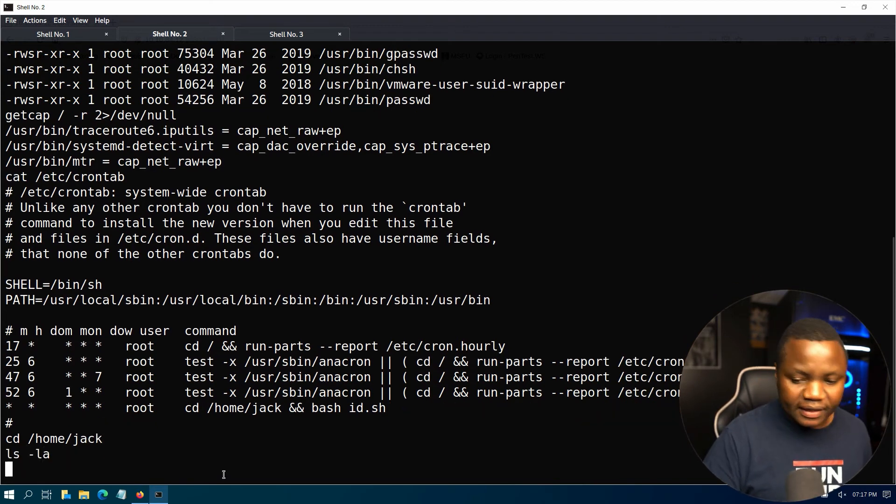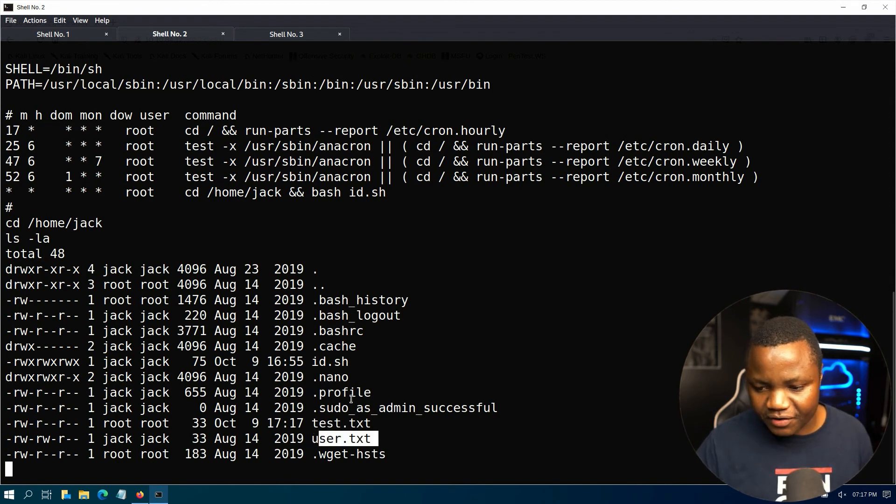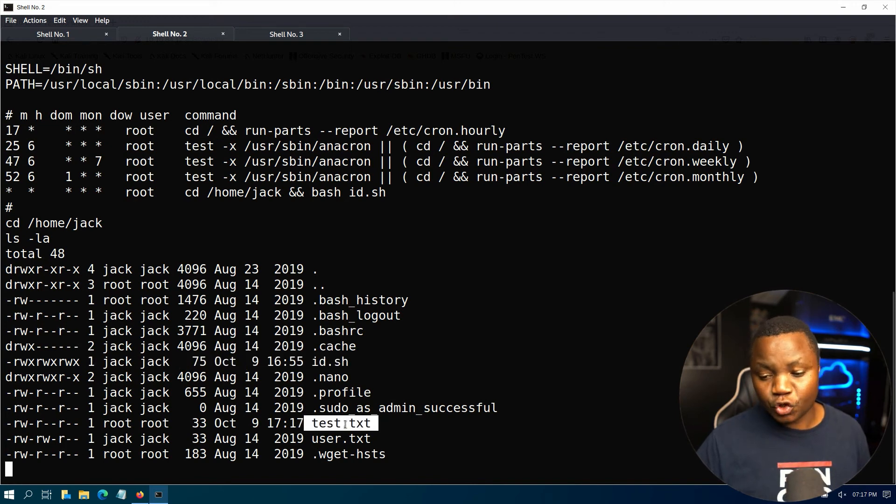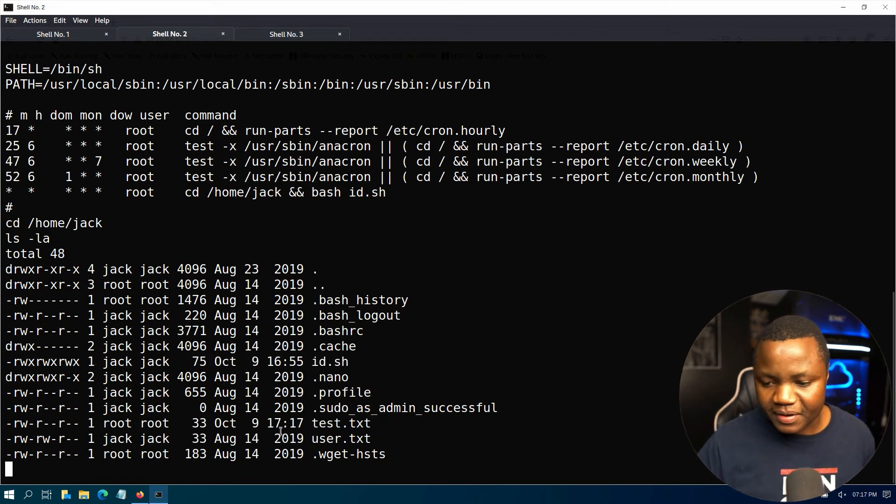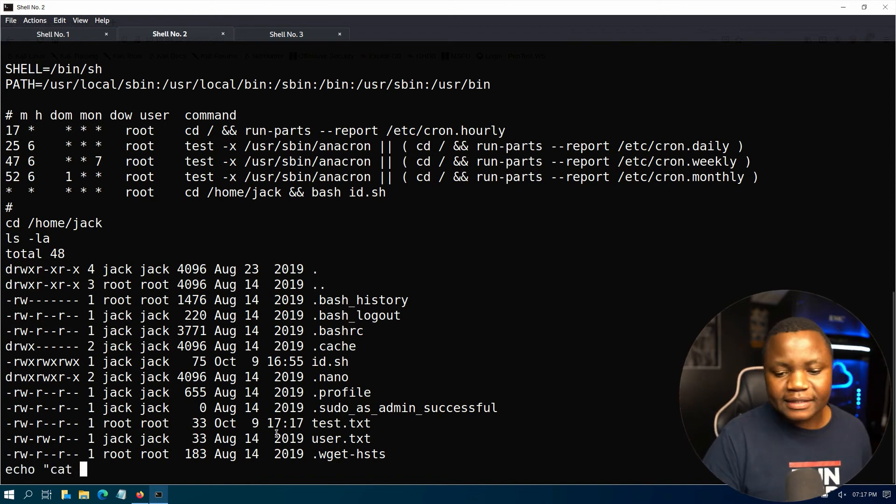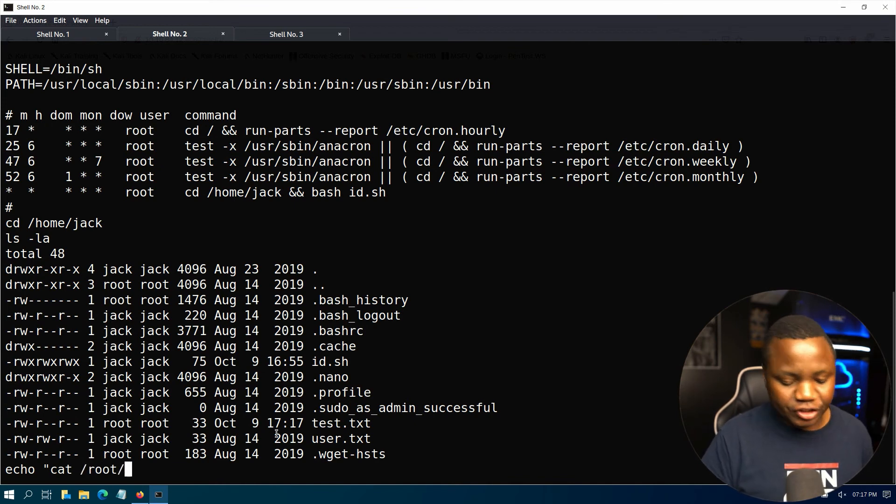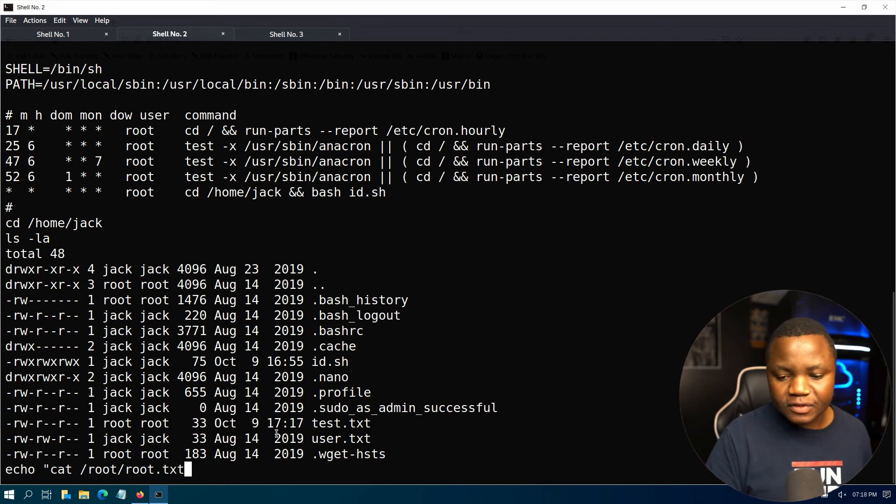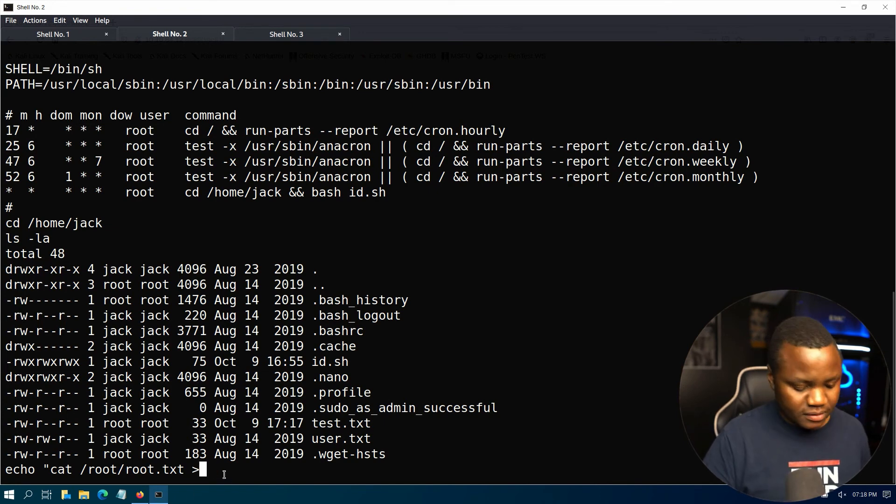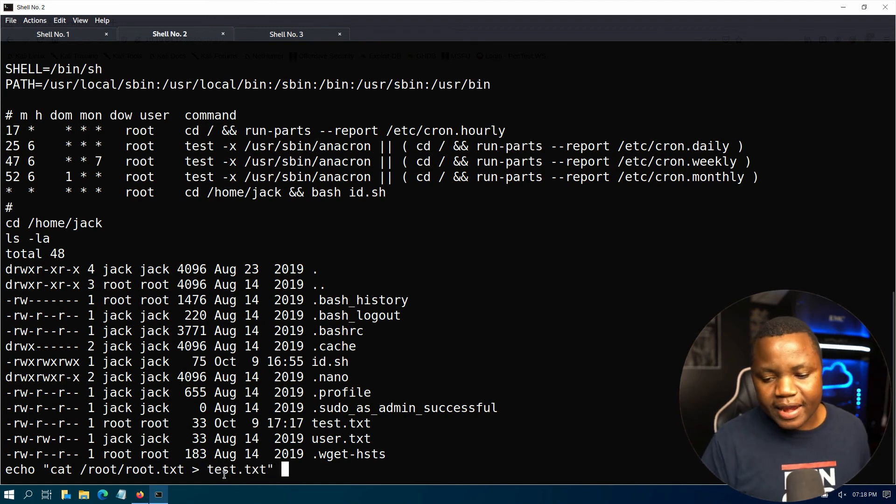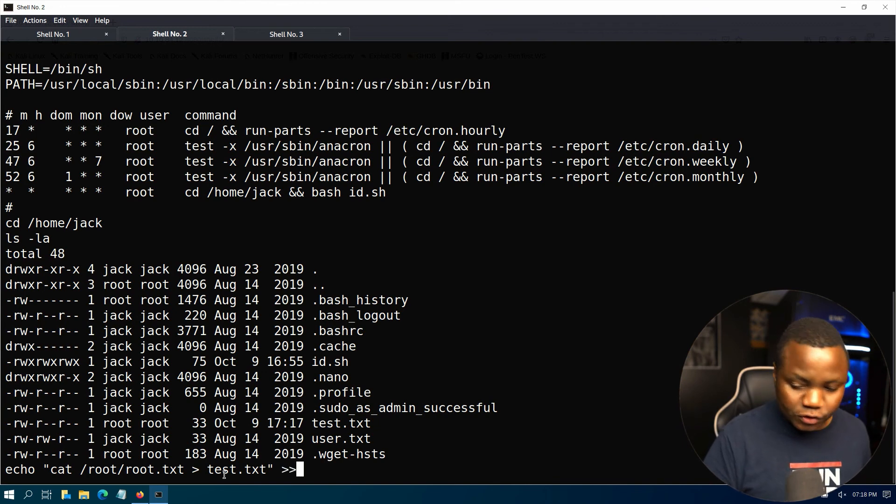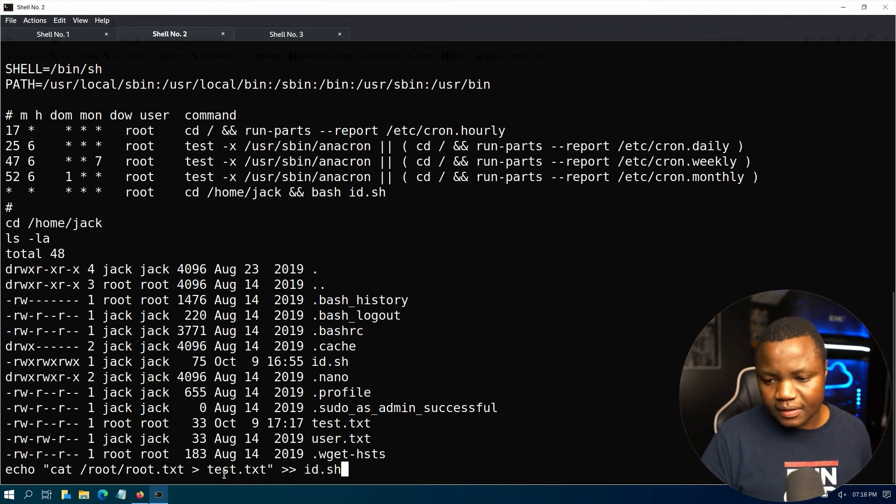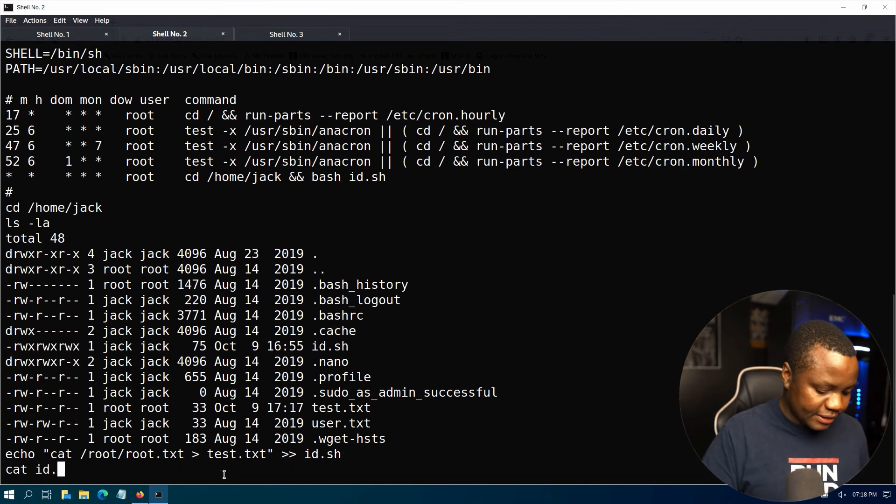So if you say cd /home/jack. Let's ls -la. So we see that we have user.txt and we actually have read write to the id.sh which is nice, and also can read the test.txt. So this is what I did earlier. I just typed echo cat /root/root.txt, I'd like that to go to this file here, test.txt. Then I would like all these to go to id.sh. All right, hit id.sh.